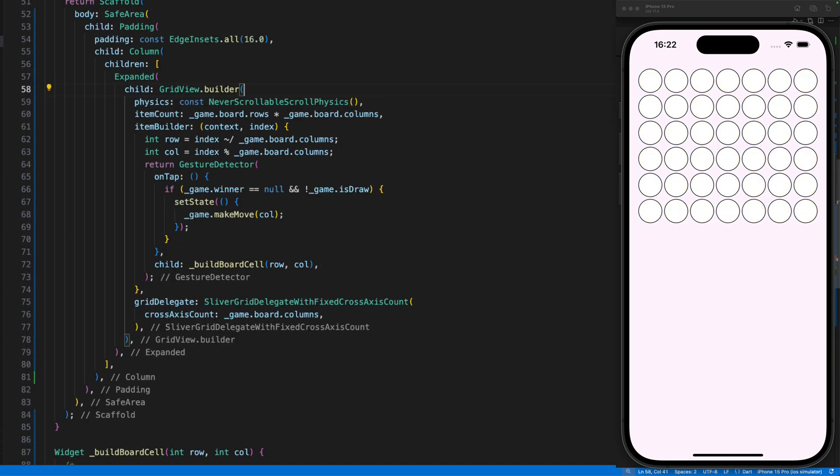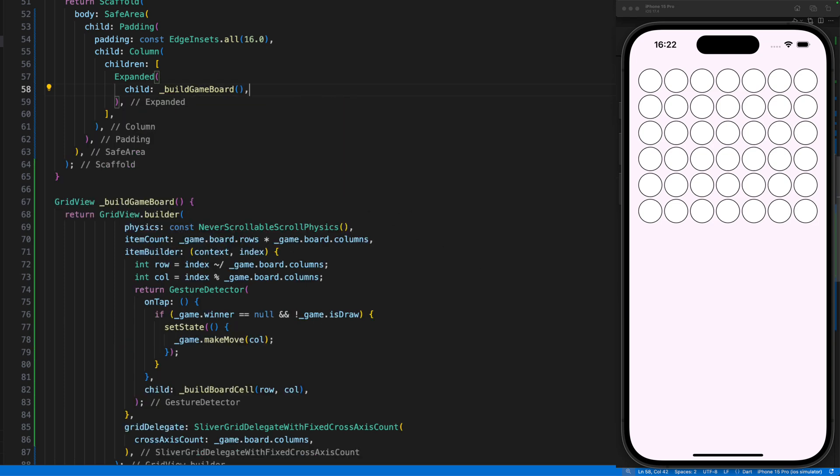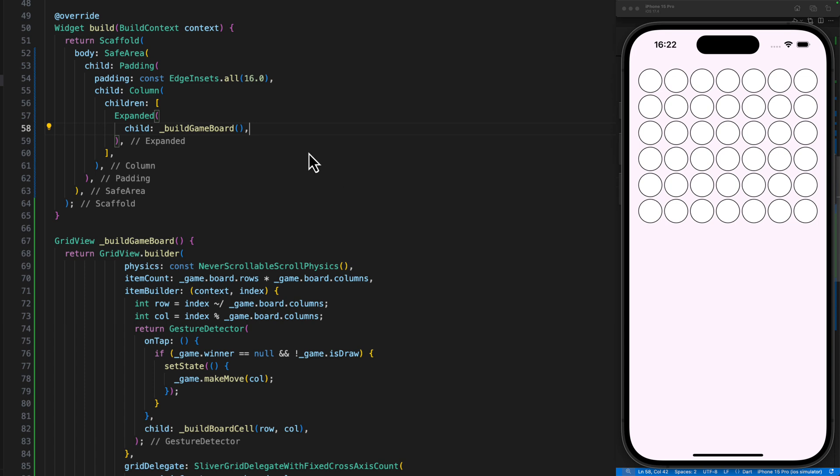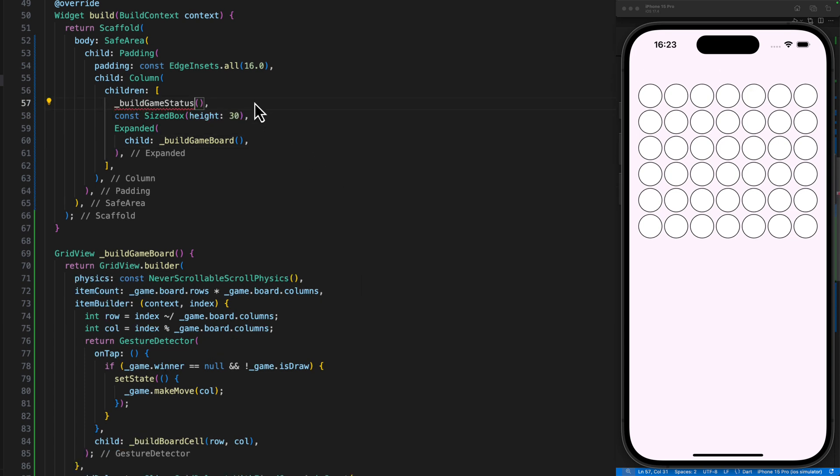Then we extract the grid view into a separate method called buildGameBoard for a better overview. And above that we define a method for displaying the game status.